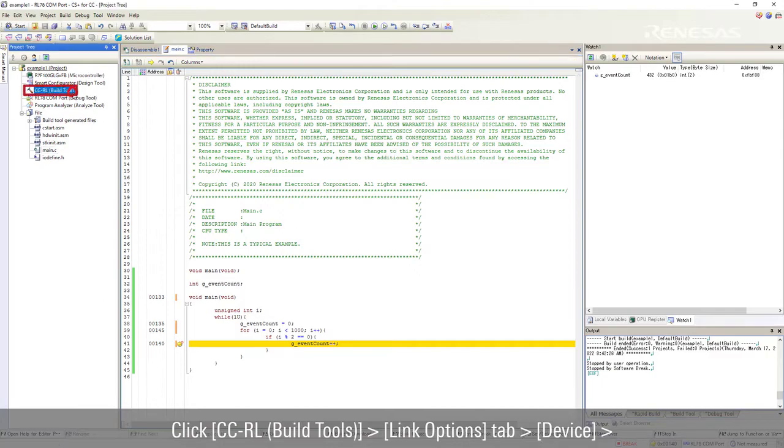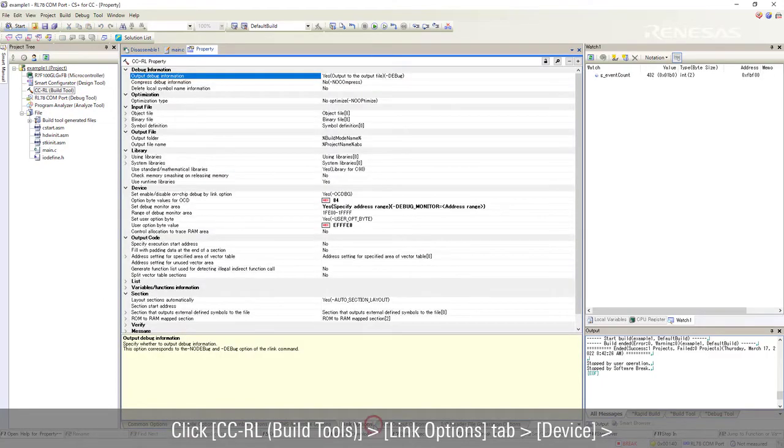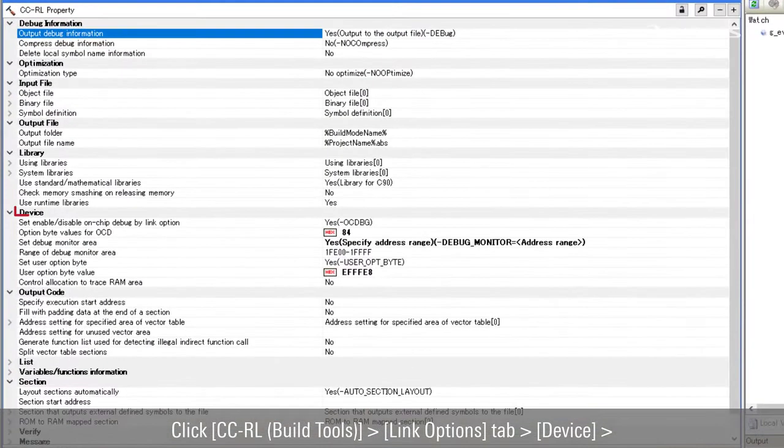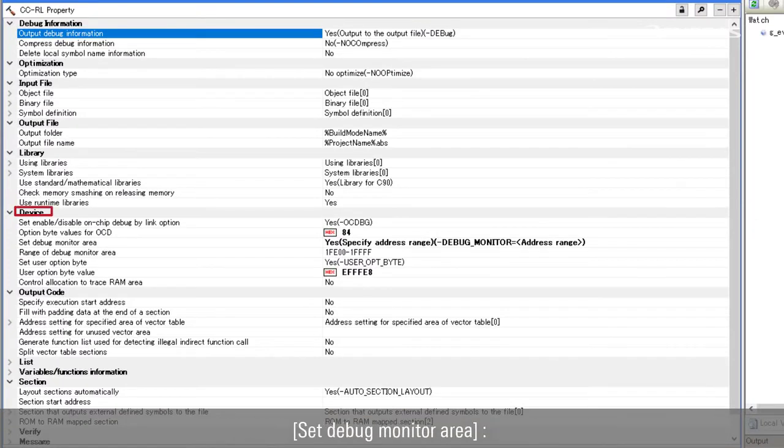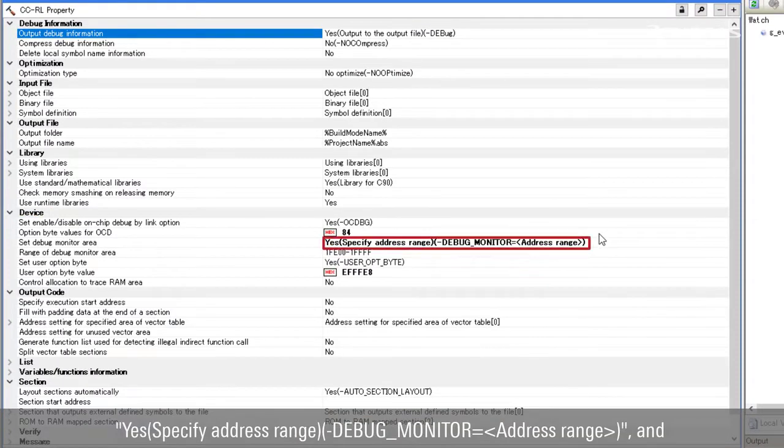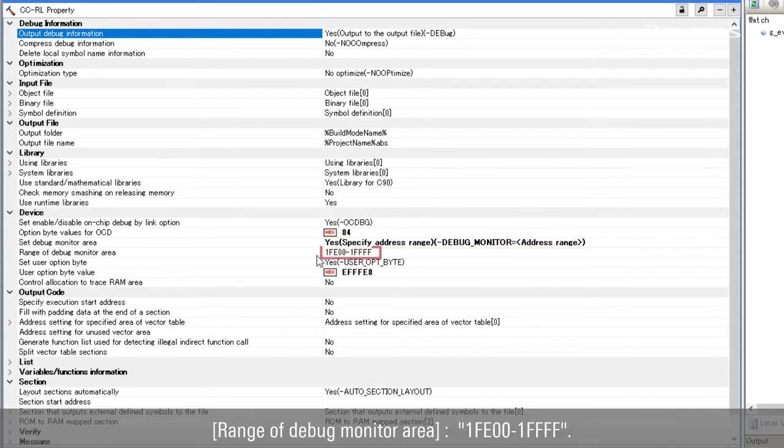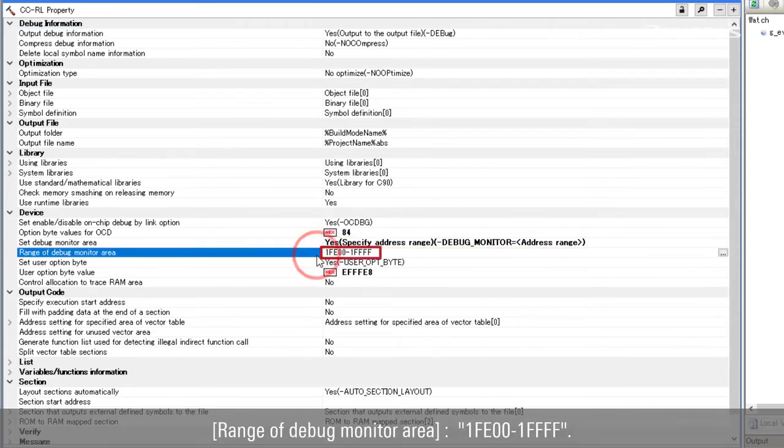Click CCRL build tools, link options tab, device. Set debug monitor area as yes, specify address range debug monitor address range, and range of debug monitor area as 1FE00 to 1FFF.